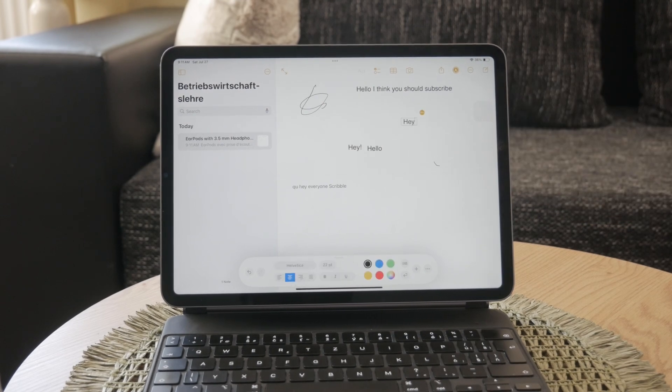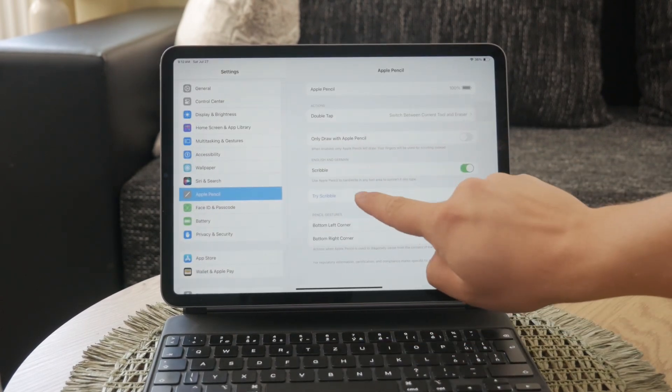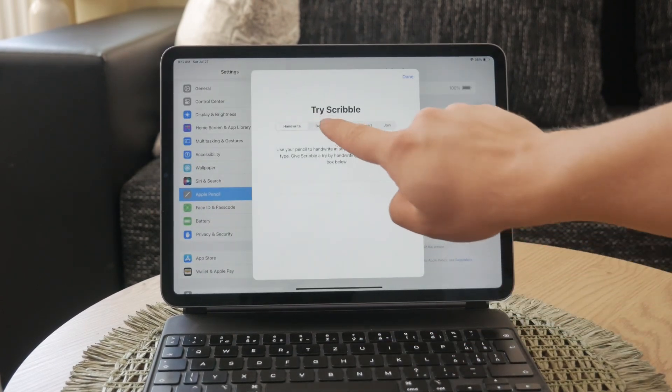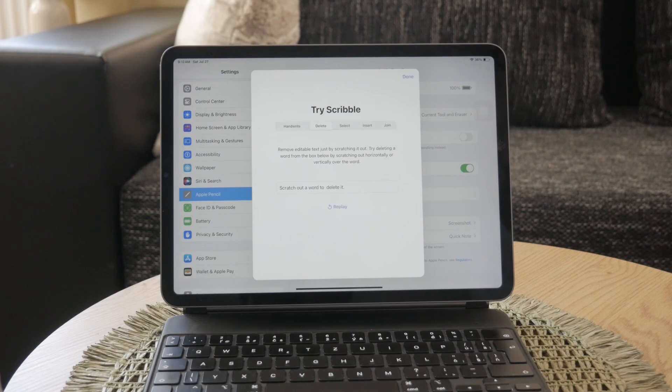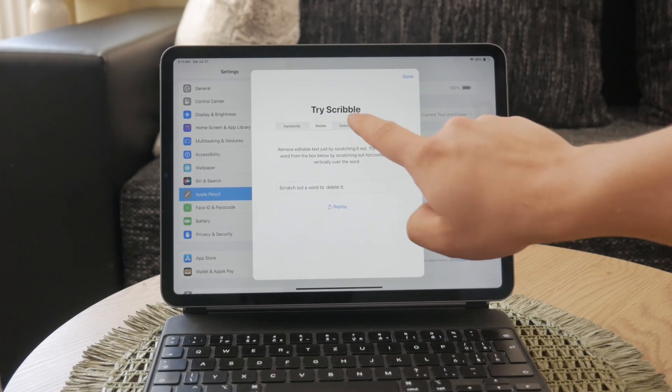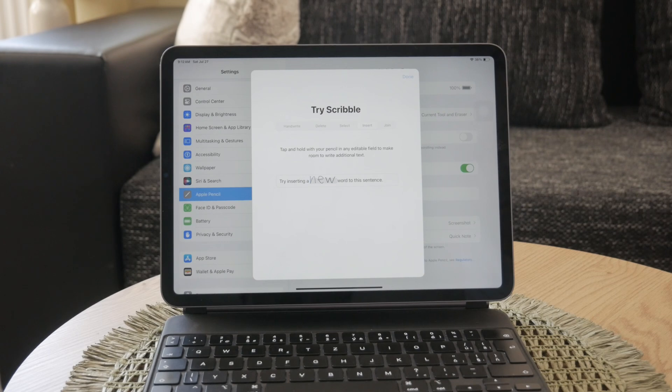As you write with your Apple Pencil, you have several handy features at your disposal. For example, to delete a word, simply scratch it out with your pencil. To insert text between words, tap and hold in a text area until a space opens up, then start writing.